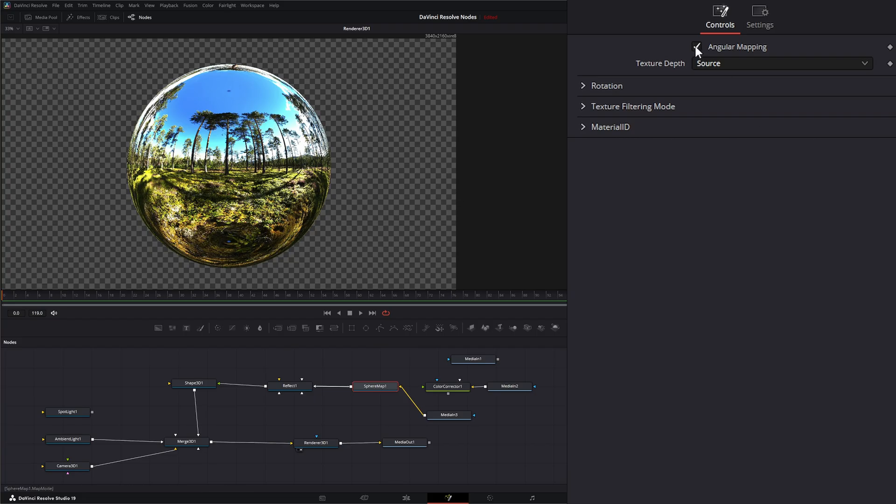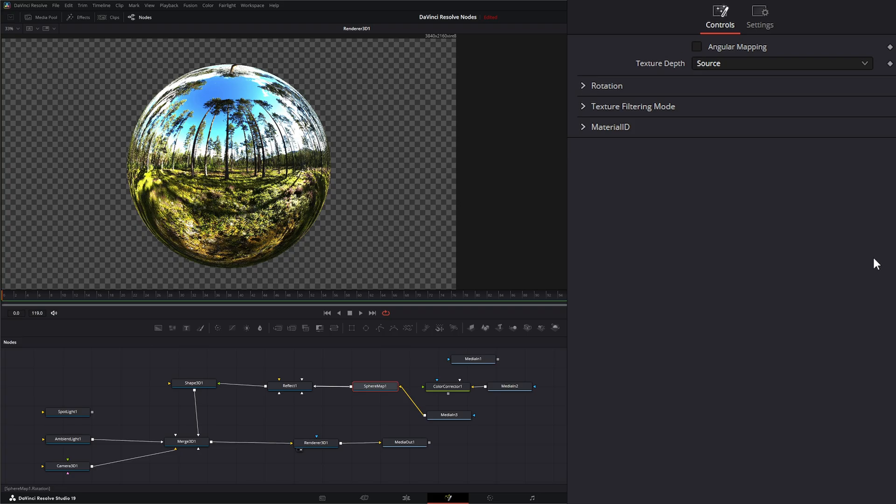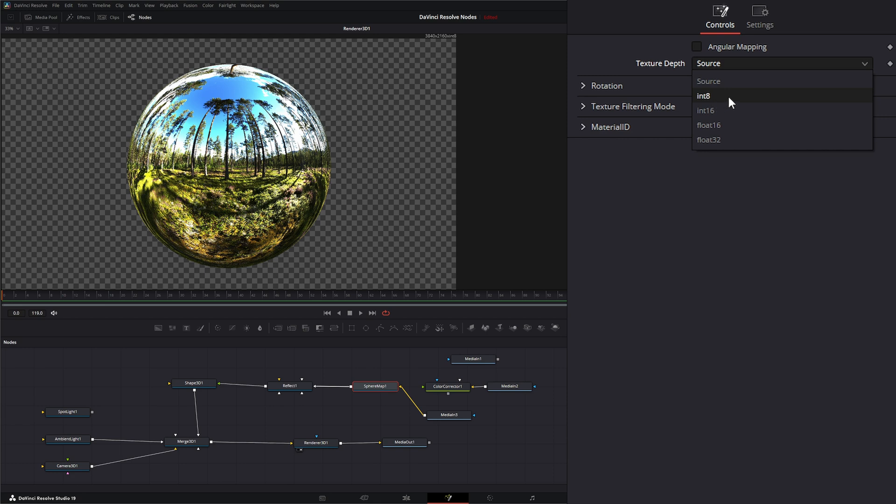So let's uncheck that. Under our texture depth we can use the source, so whatever source input we put, or we can select individual texture depths.